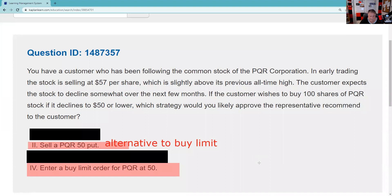Now you know — there are two ways to get a stock. If I'm your registered options principal and you bring in the options agreement and say the client wants to write puts on stocks he's willing to own to collect the premium as an alternative to a limit order — for example, Apple today is 190 and you've put in a buy limit at 188 — I'd say so you want to buy Apple at 188 or less?